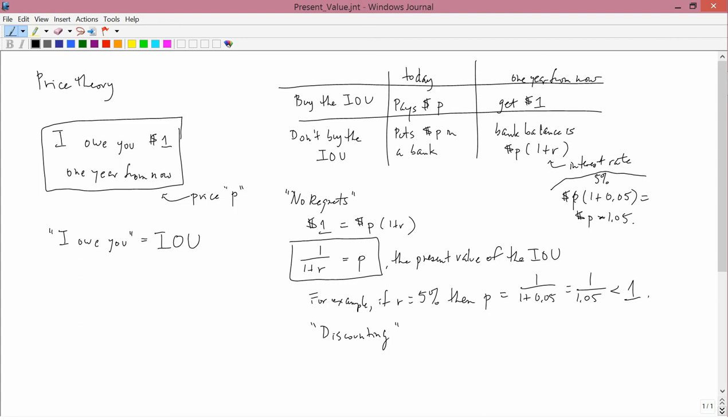Discounting is the idea that what happens in the future, a monetary value in the future is worth less than it is today. So a dollar in the future is worth less than it is today. I haven't calculated what 1 divided by 1.05 is, but the point is that it's something close to 1, but it's less than 1. And that reflects discounting, which means taking the interest rate into account.